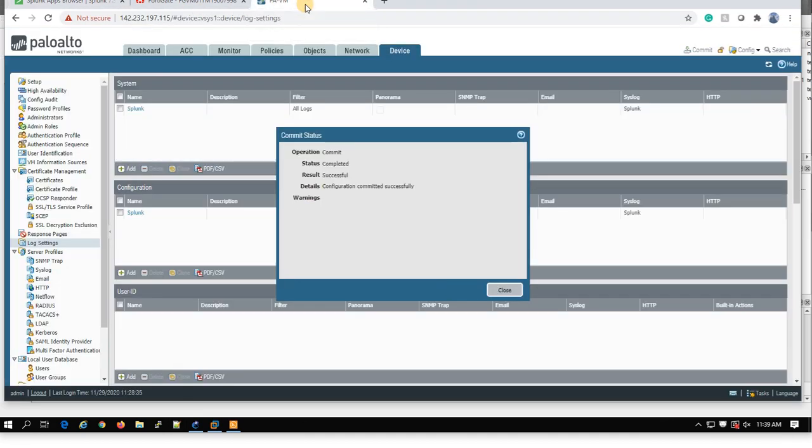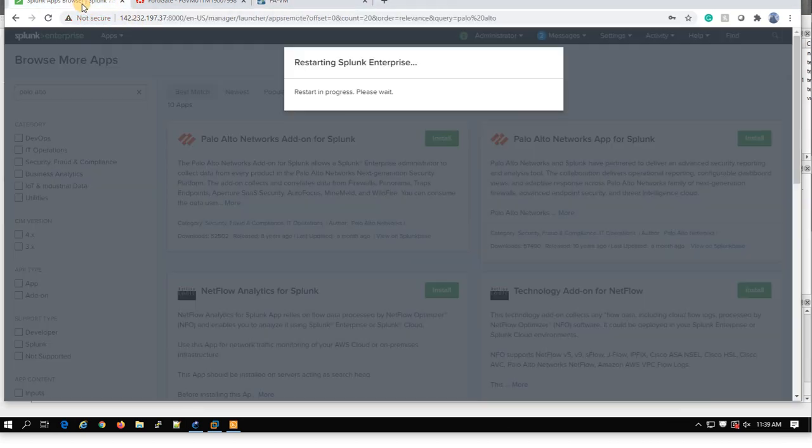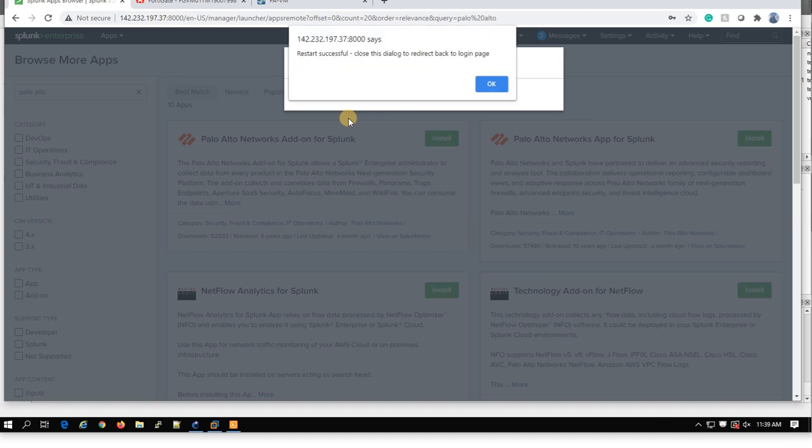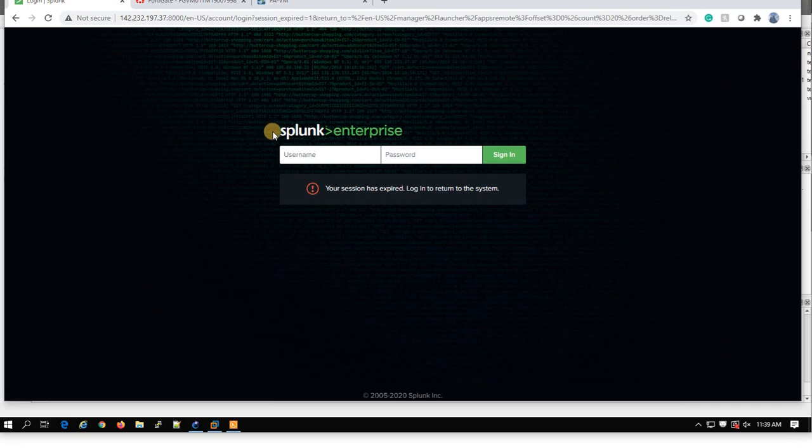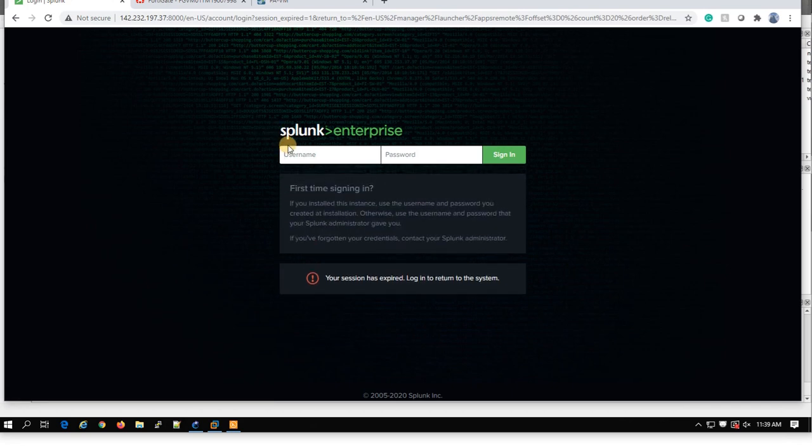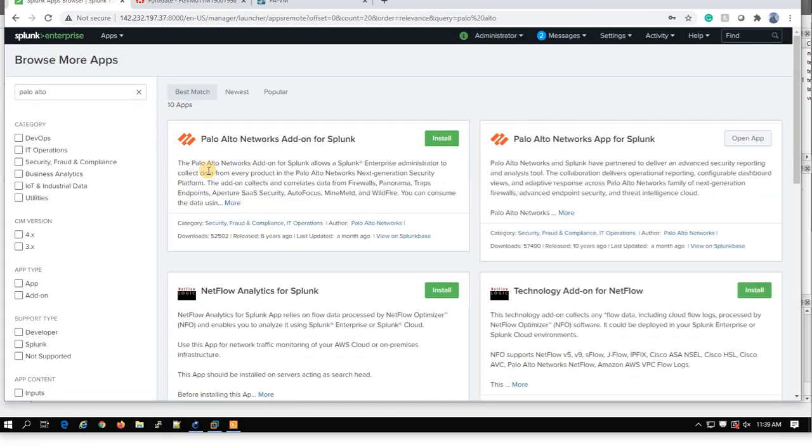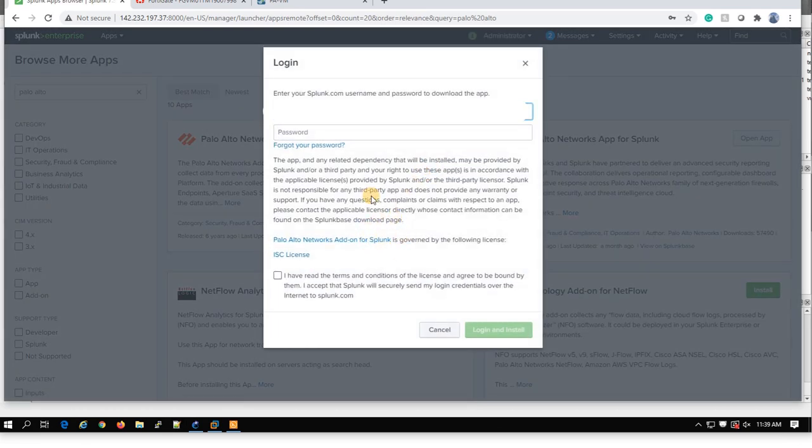Let's see. This one completed. So I'll just wait until Splunk Enterprise restarts. It will prompt me. There you go. So I can log in again.